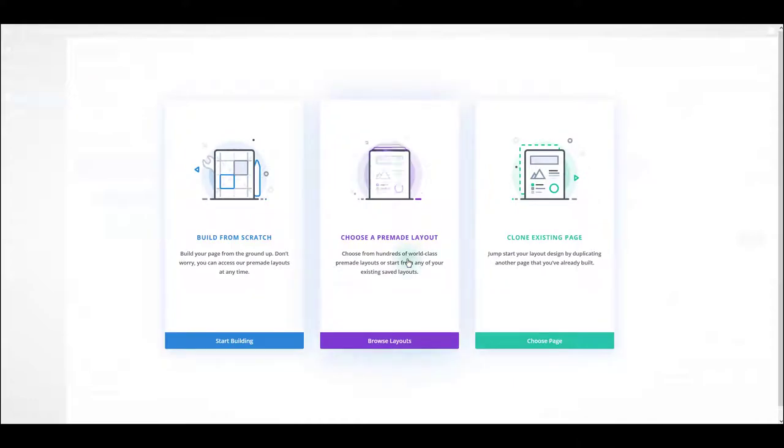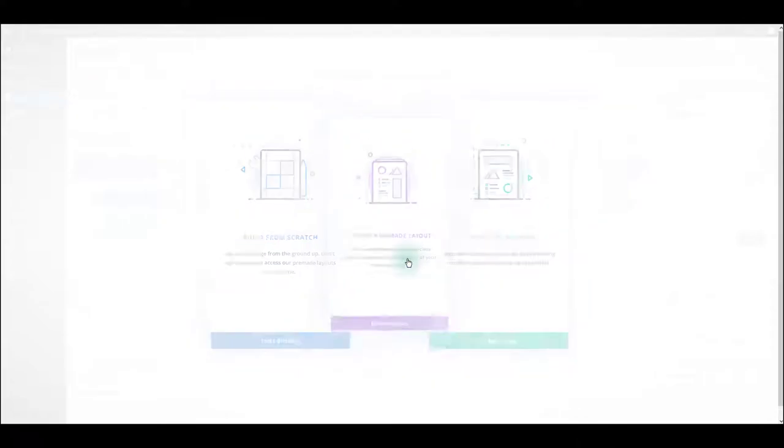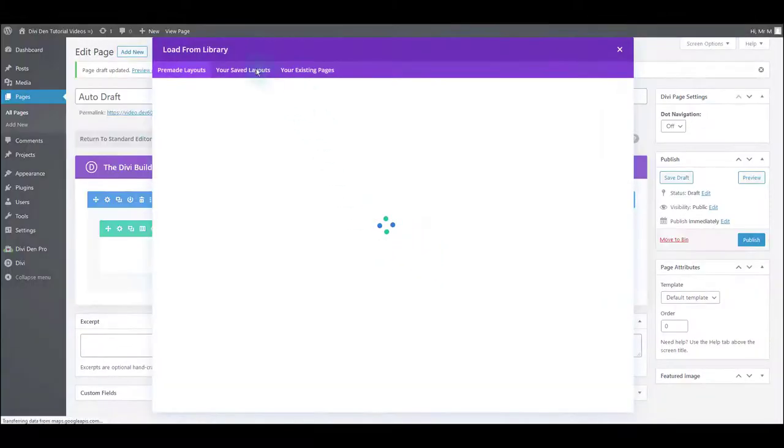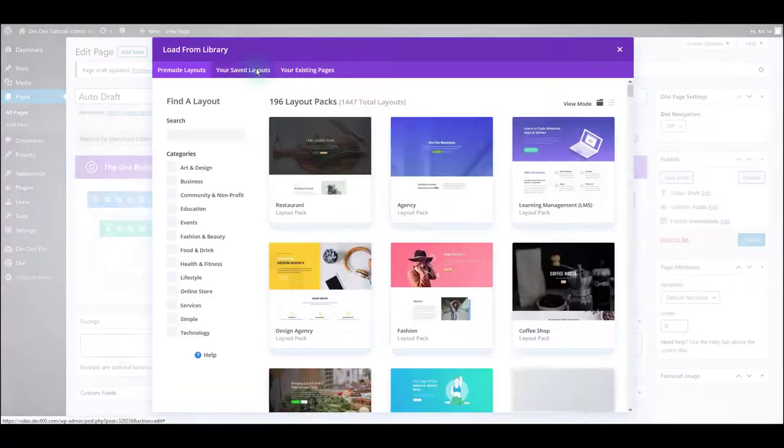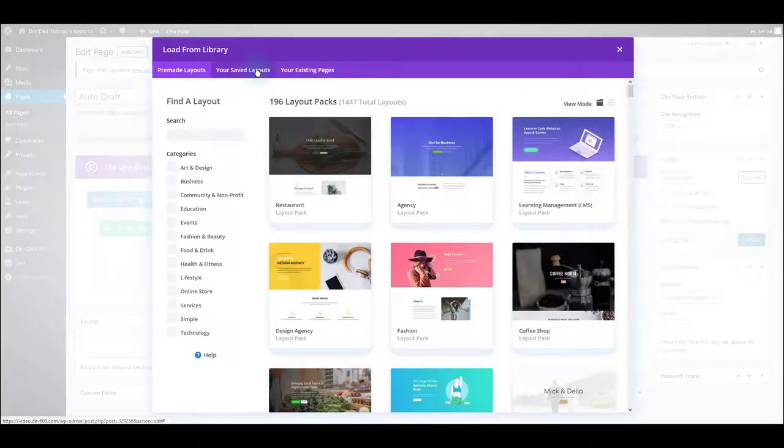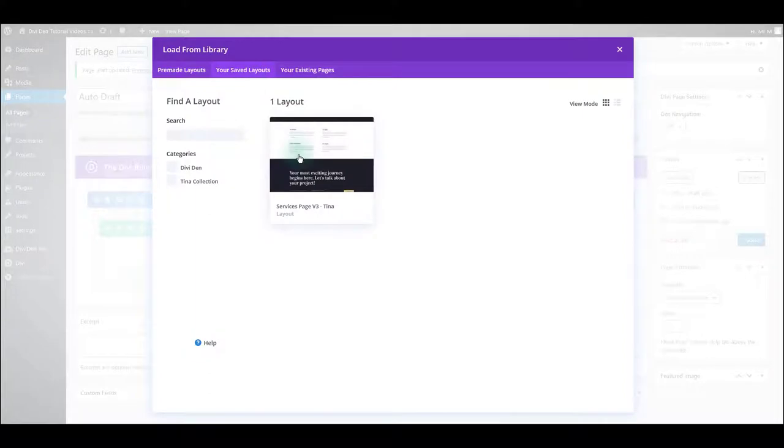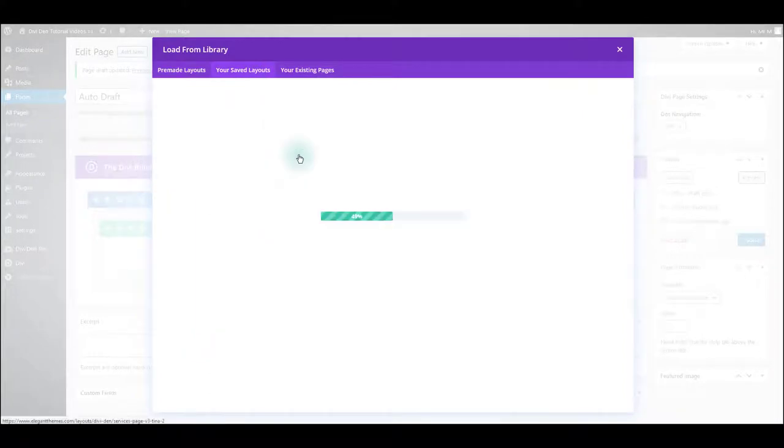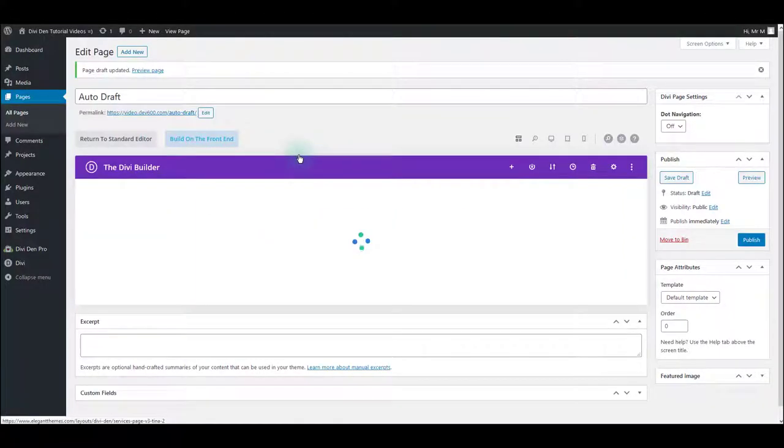Here I want to choose a pre-made layout and I want to select your saved layouts tab. Just click the layout that you saved previously. And that's it.